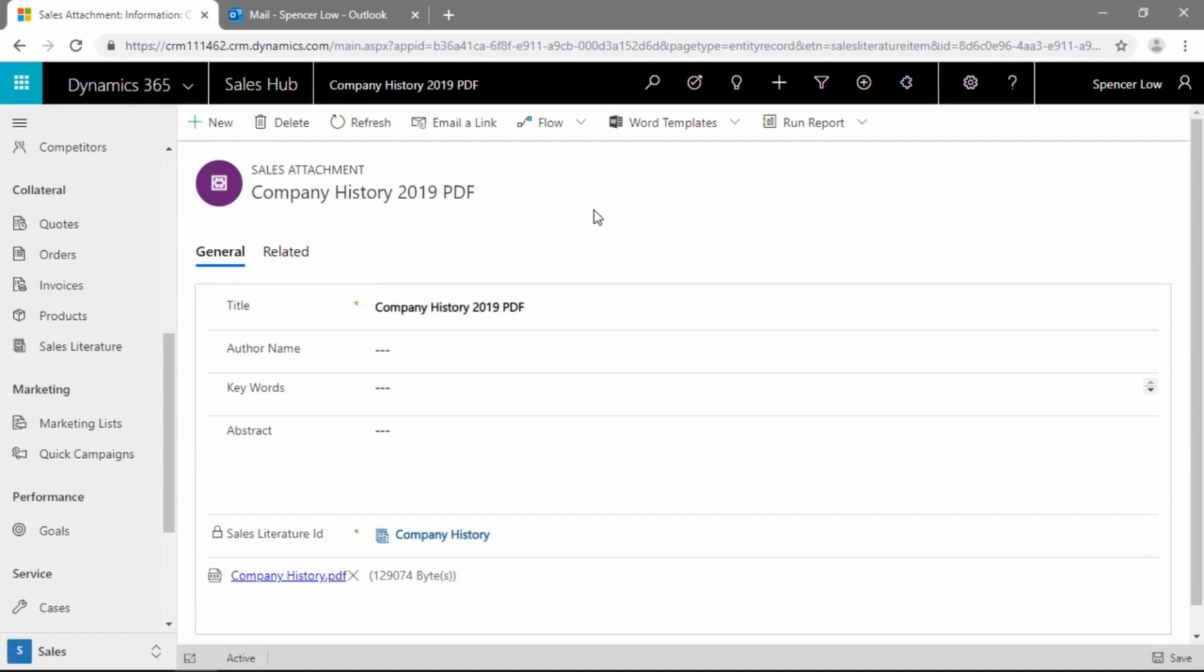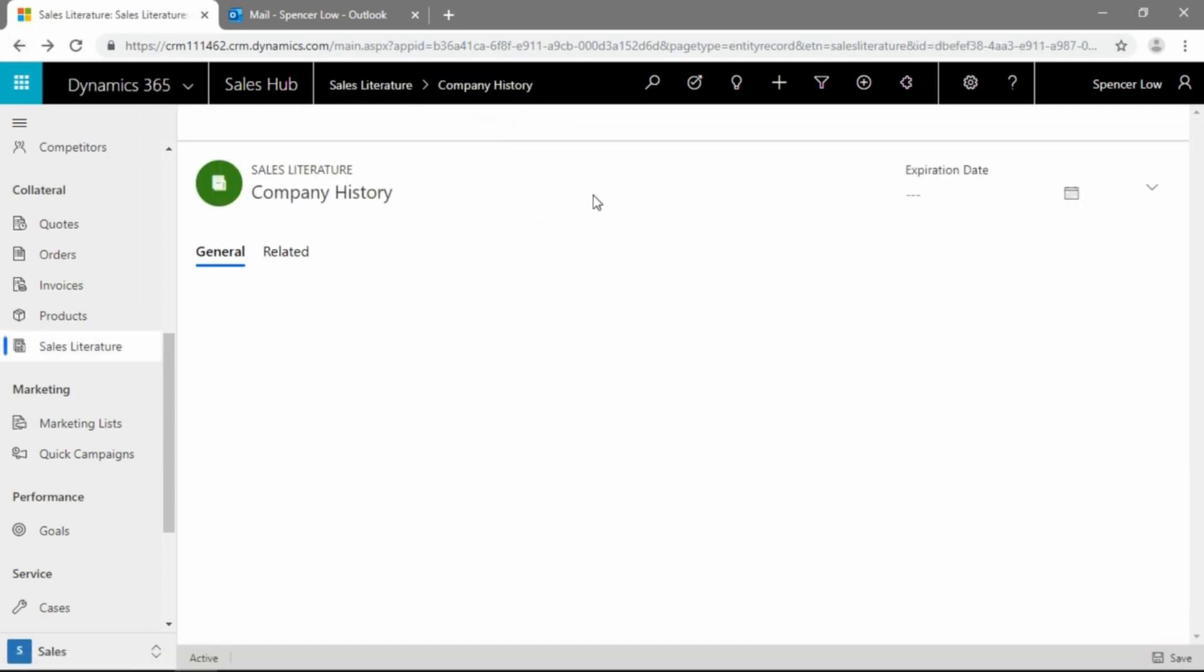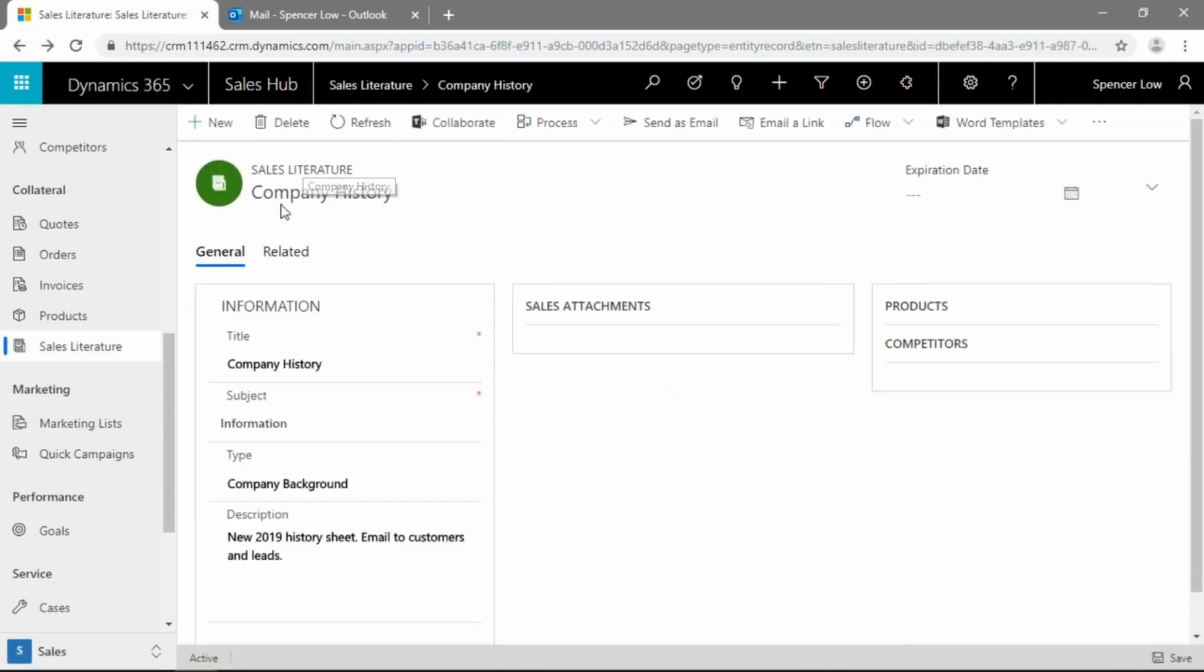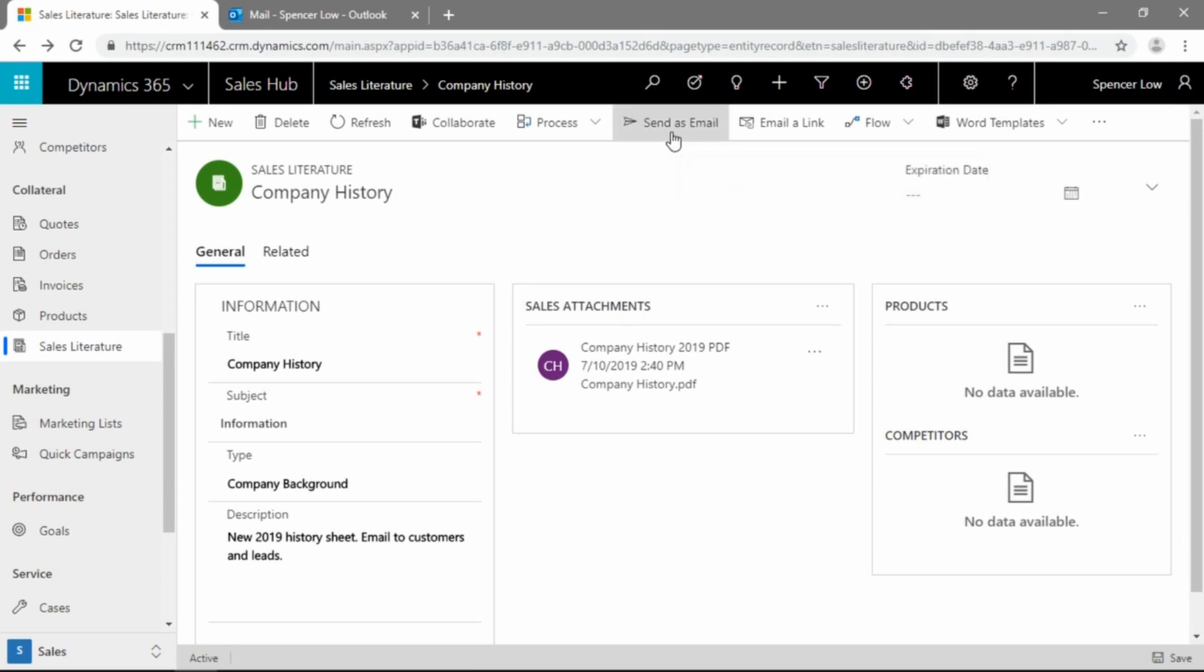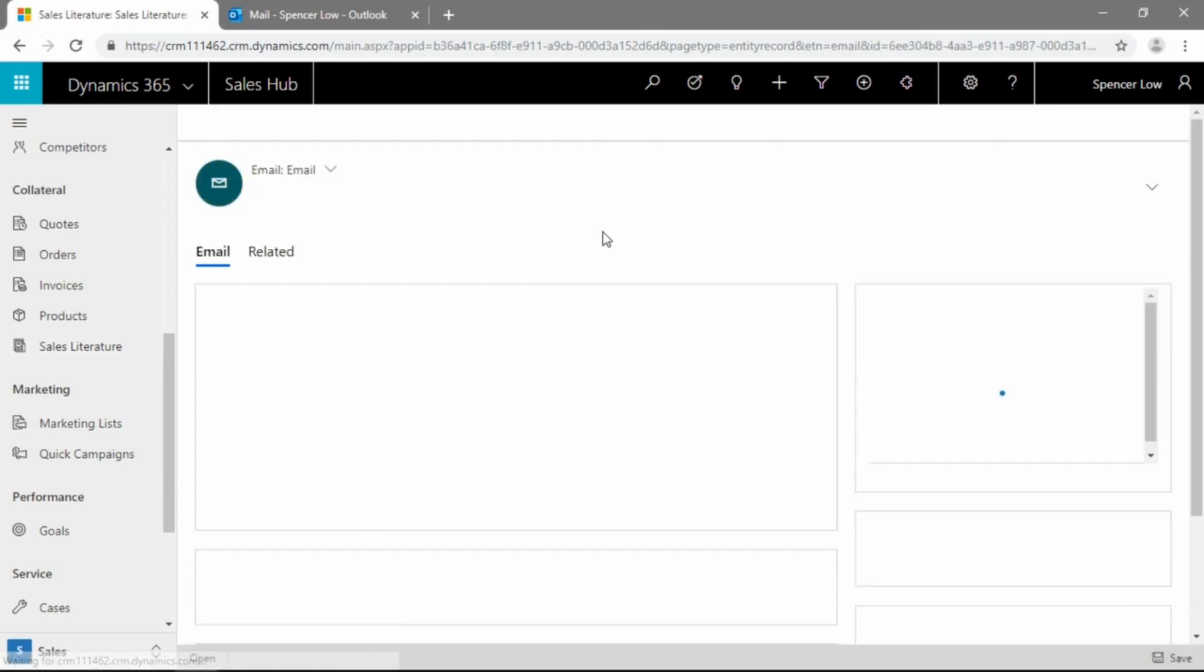So now that we've got this sales literature in the system, we have a sales literature record and now we've attached the file to it. We can actually just hit the back button here and go back to the literature record. And this is one of the first places that we can send this out of the CRM system. So there is a command button here in the ribbon to send us an email.